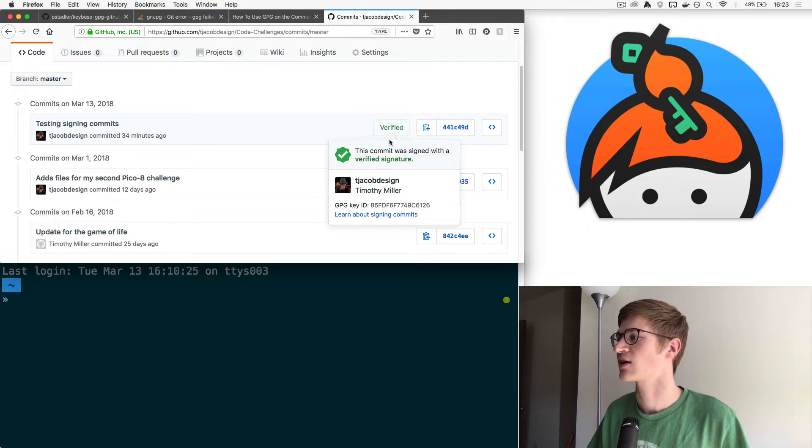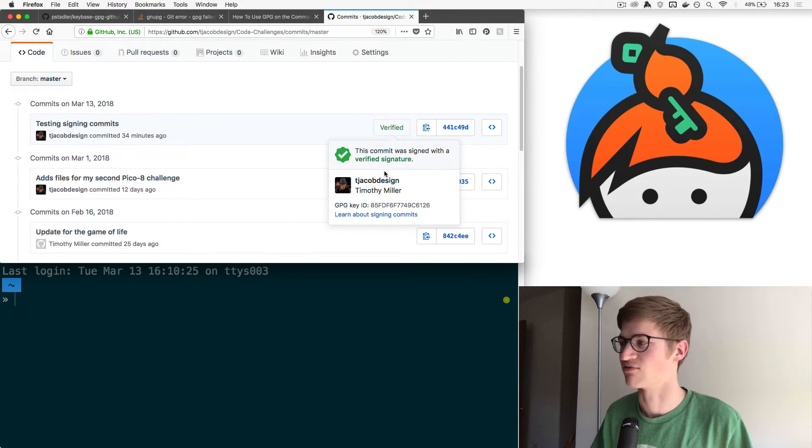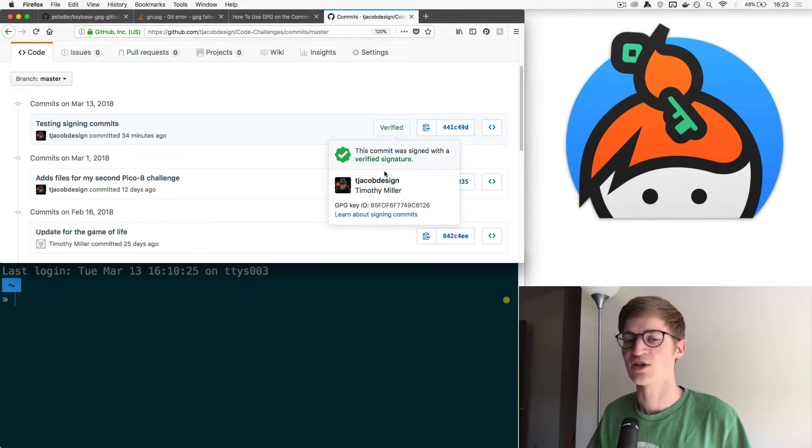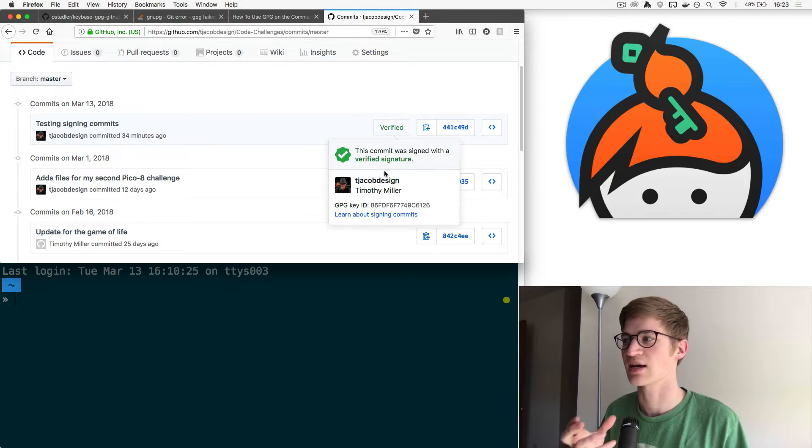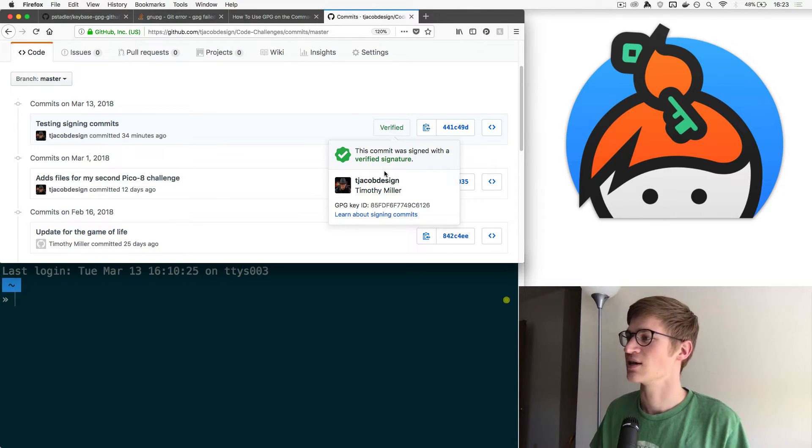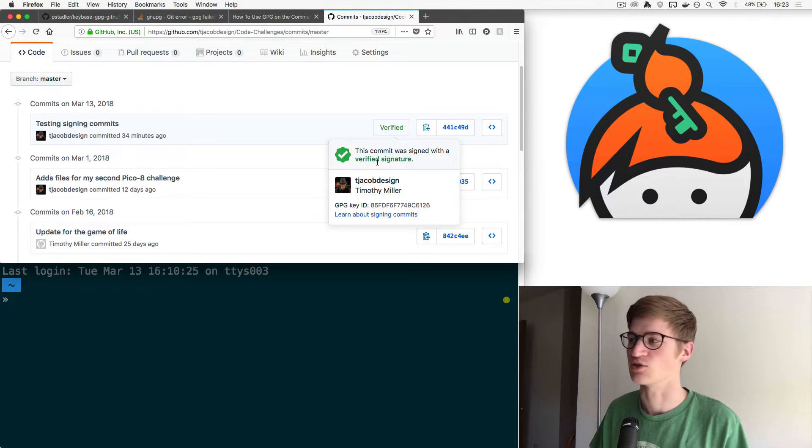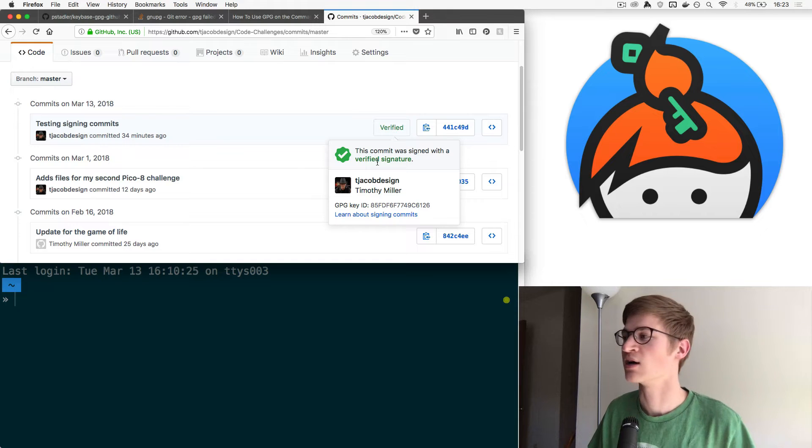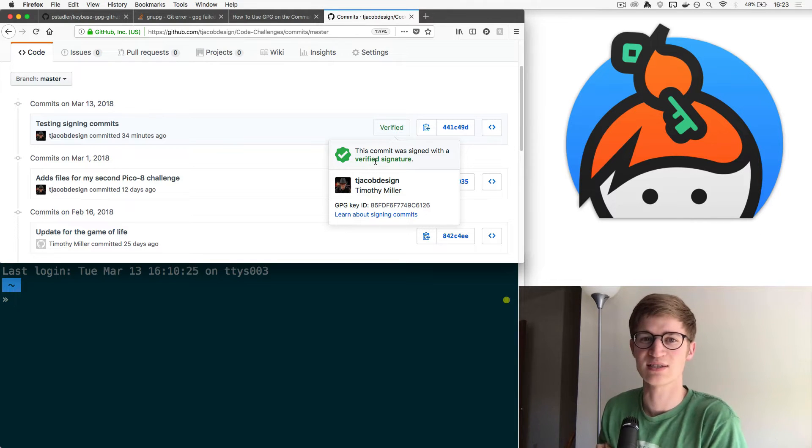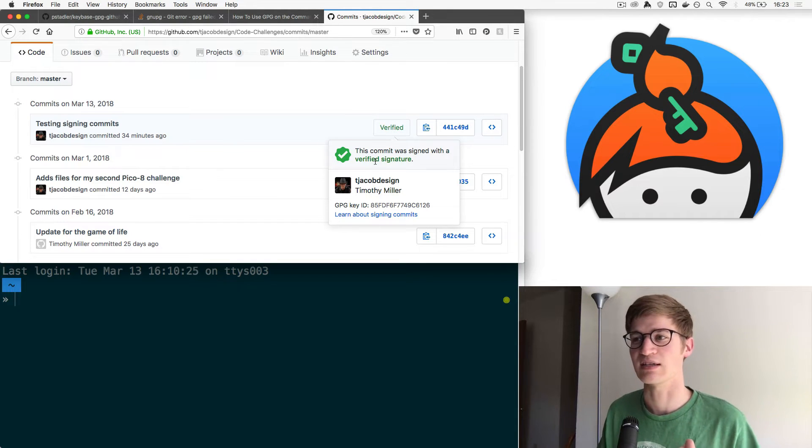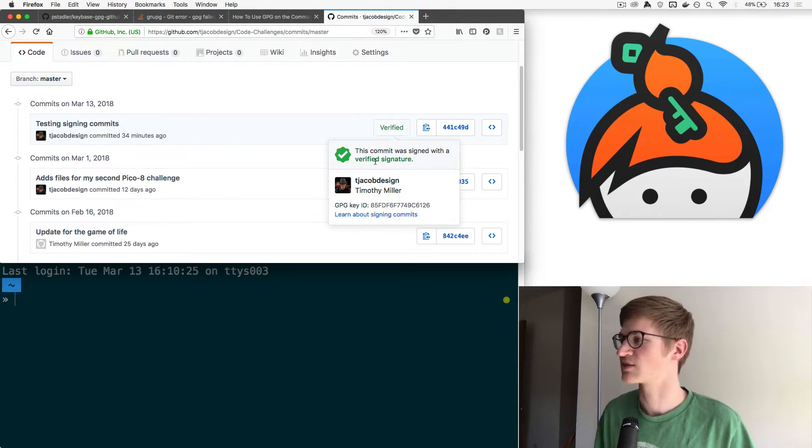You can click on this and it'll show you it's been signed by a verified signature. This essentially tells anyone who's looking at your commits it gives them the ability to verify that it was actually you, that you are actually who you say you are. And this is something that Keybase makes a little bit easier for us.